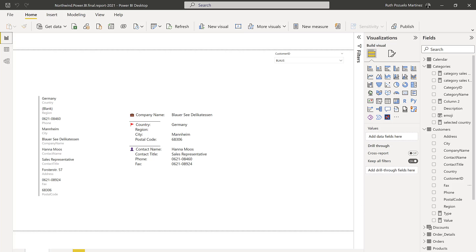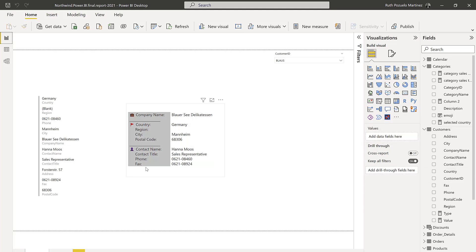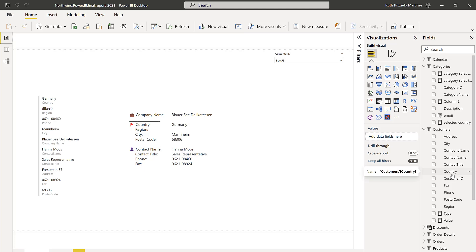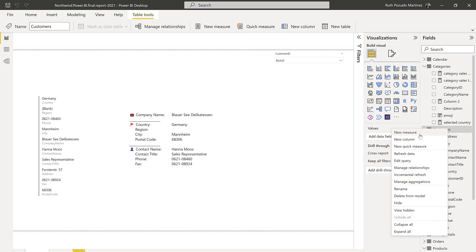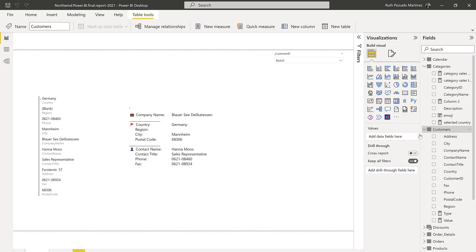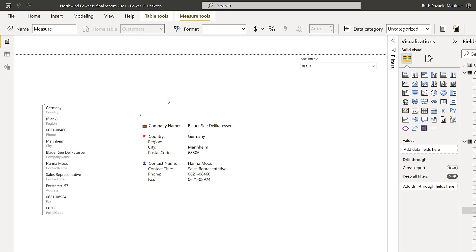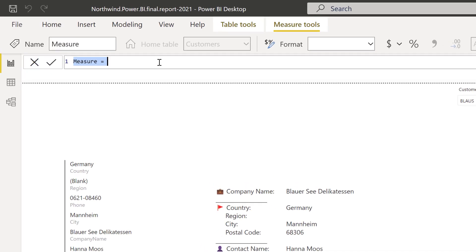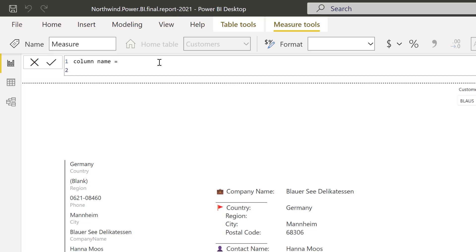You get more flexibility if you actually use DAX. There are two measures in here: one for the column name and the other one for the actual values. For the column name, it's actually very easy. You just write the name that you want, for example this says company name, so you write company name.